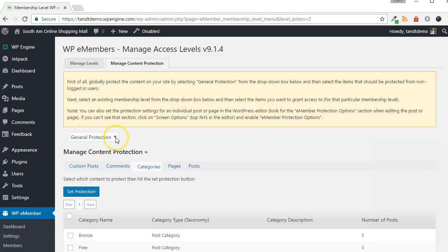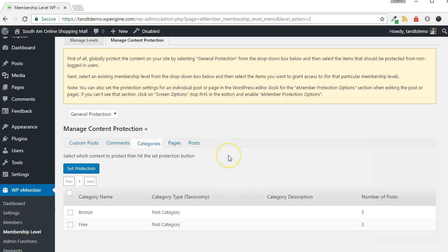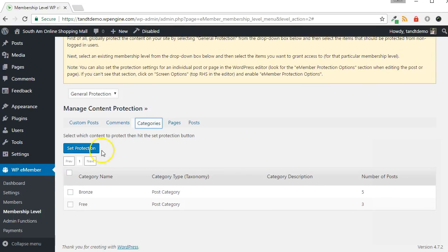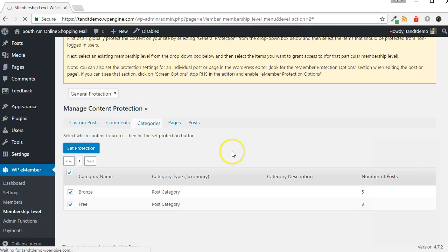First, choose General Protection from the drop-down. Click Categories. Choose the categories to protect, and then click the Set Protection button.